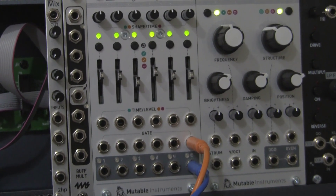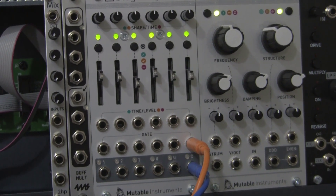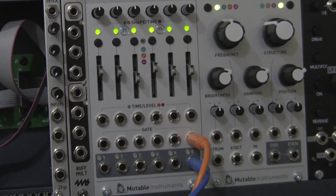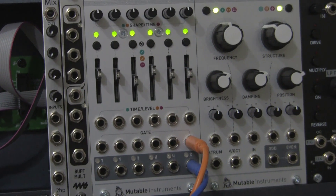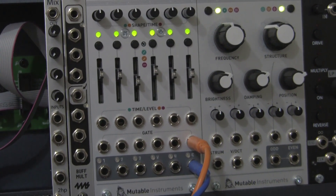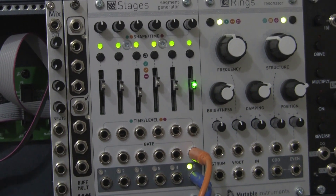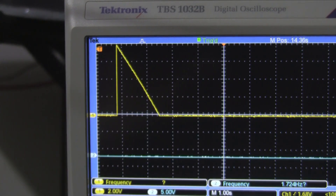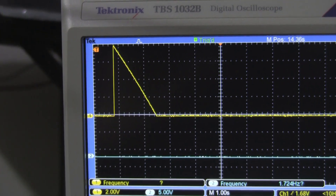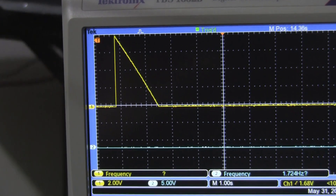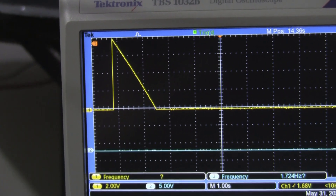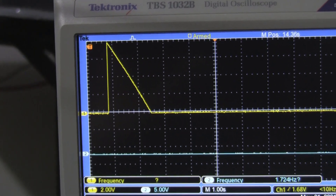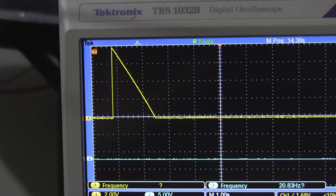Each time the square wave goes positive it triggers the stage, and the length of time it takes to decay is controlled by the slider. As you can see it is set to about the mid position. There is how the waveform looks on the oscilloscope: a sharp turn-on and a straight linear roll-off over the decay time.